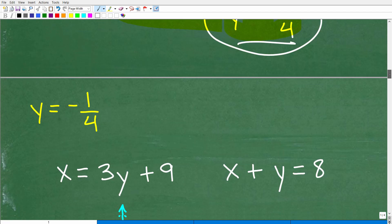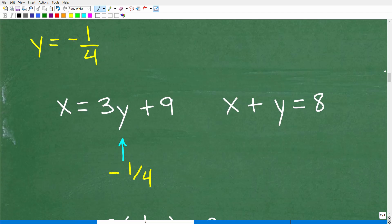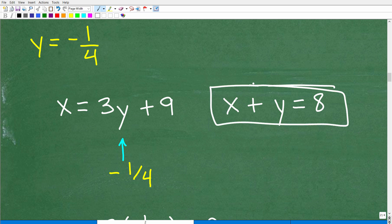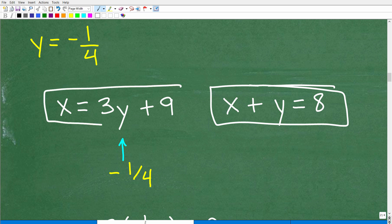Now that y equals negative 1 fourth, how do I find x? We have two equations to choose from: x plus y equals 8, or x equals 3y plus 9. This second equation — x equals 3y plus 9 — is by far the easiest: I just replace y with negative 1 fourth.